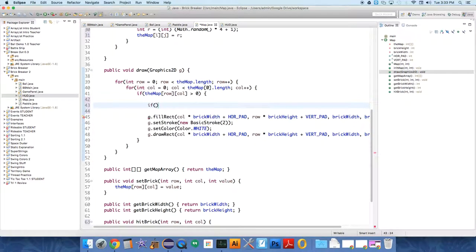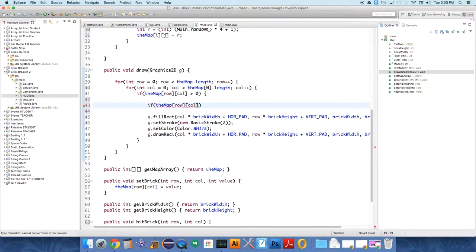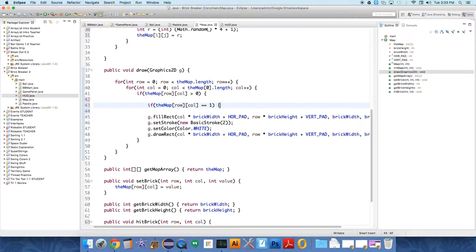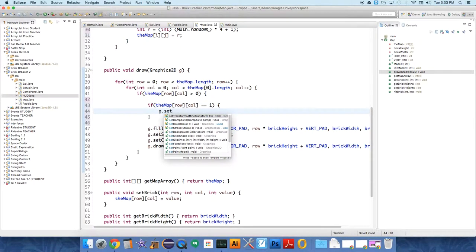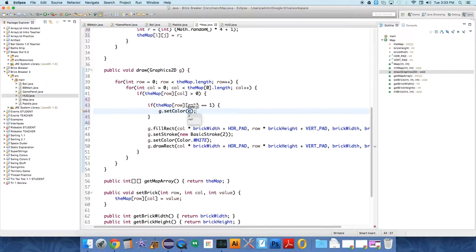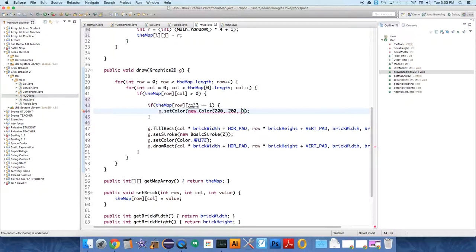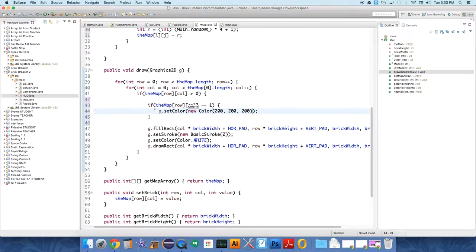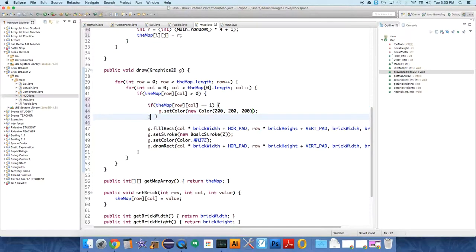So if the map at row column equals equals one, I want to set the color. G dot set color to something white, like new color. And if all the values RGB are close to 255, it's going to be close to white. So we'll do 200, 200, 200. That'll be a light gray. And so that's a brick that's close to being broken.